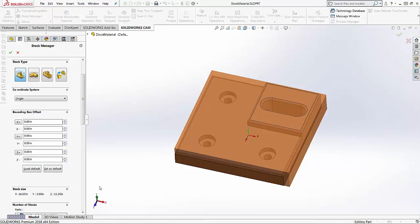So this is the only option inside of SOLIDWORKS CAM that takes into account the SOLIDWORKS coordinate system. So if you do want material in both directions, you're going to use this little uniform button and it adds it on both sides.